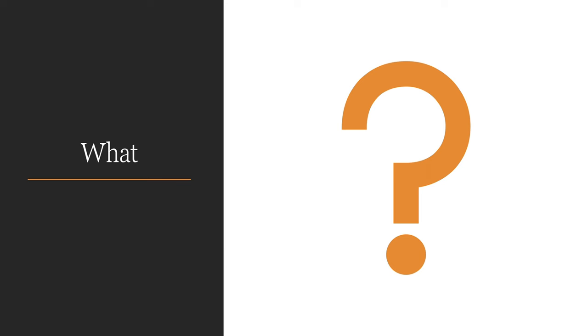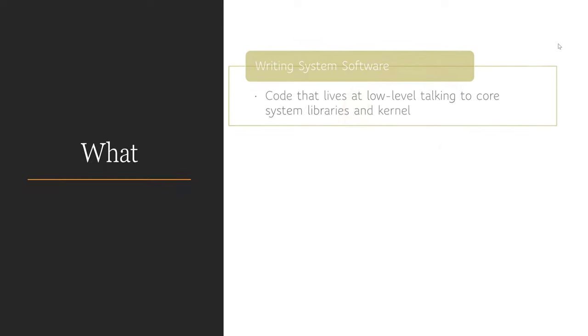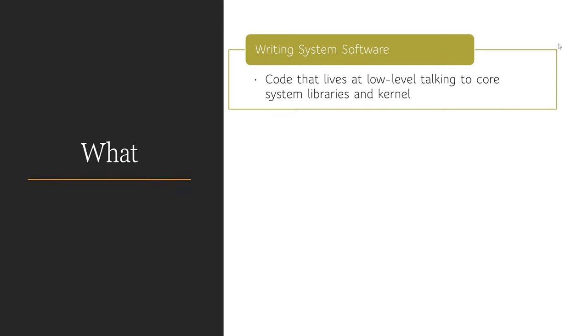What is meant by system programming? What are you going to learn in this course? First, you will learn to write system software. System software lives at very low level of an application stack, which directly interacts with core libraries or the kernel itself. It is a very important part of an application. Because however we optimize your application's logic, if system interaction isn't done properly, it can severely impact the operation and performance of the entire application.